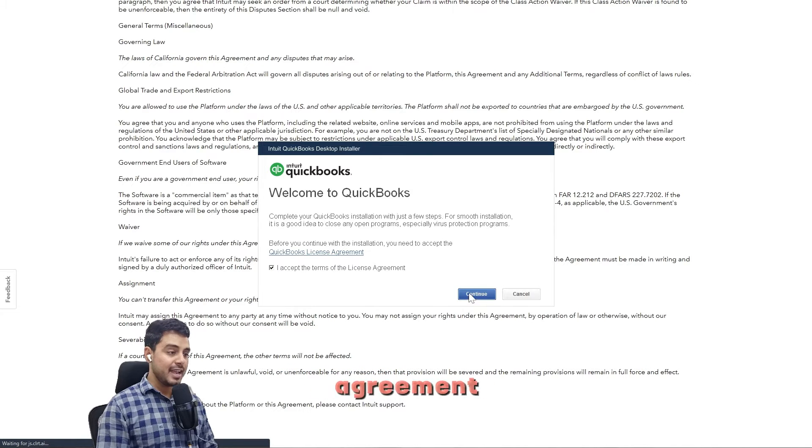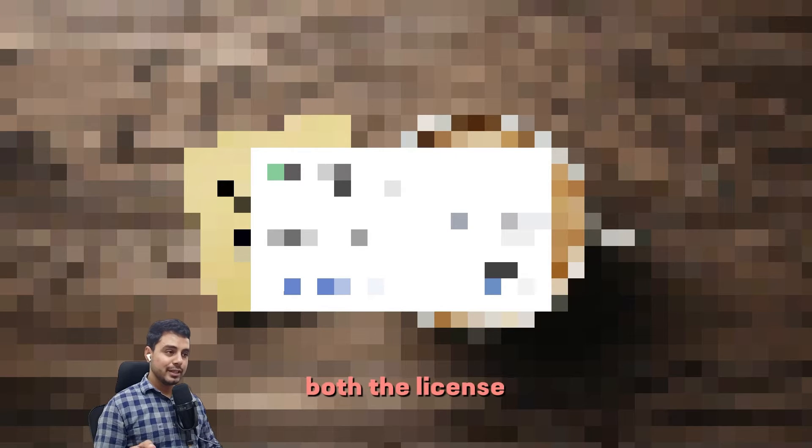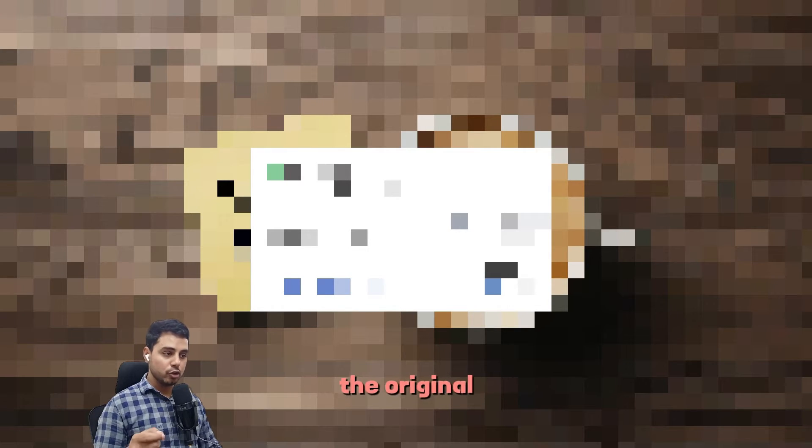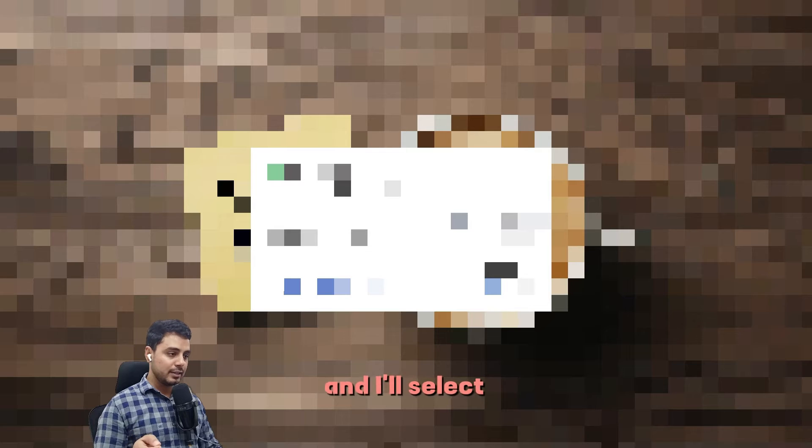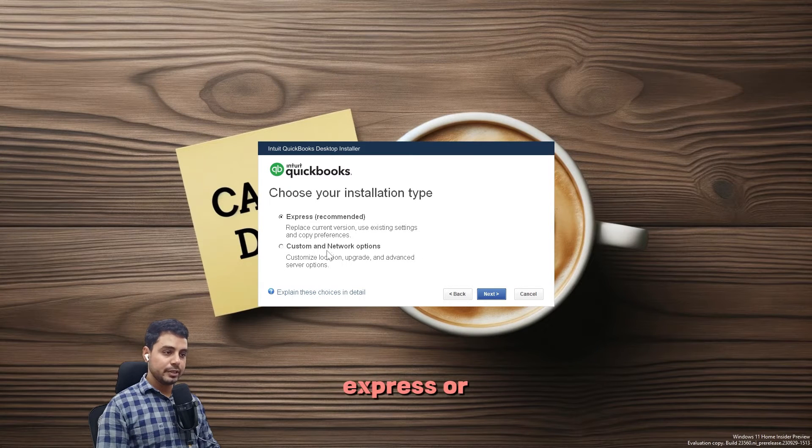Click on accept the terms of this license agreement, then click on continue. I've entered both the license and product numbers which I received when I made the original purchase for QuickBooks Pro, and I'll select next.